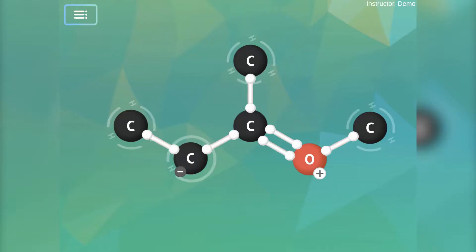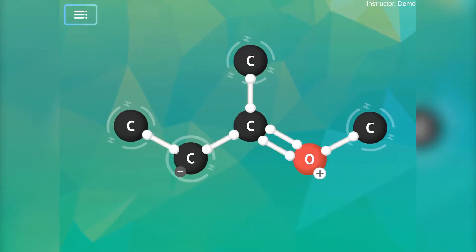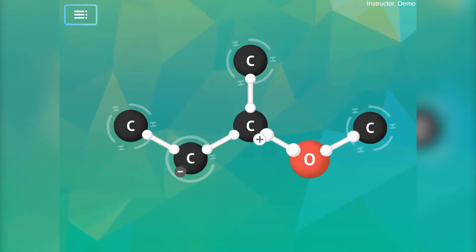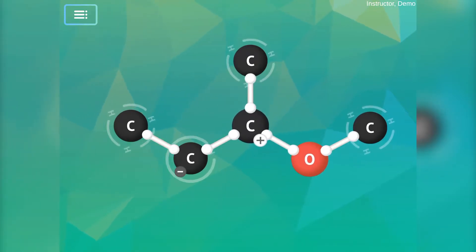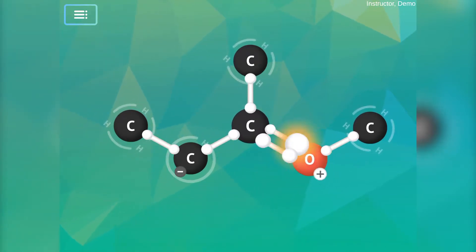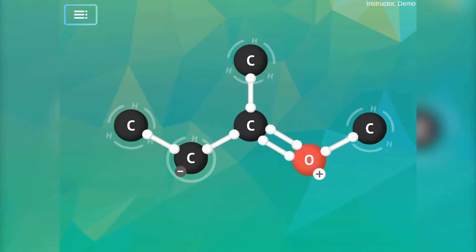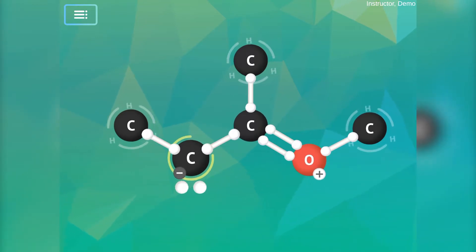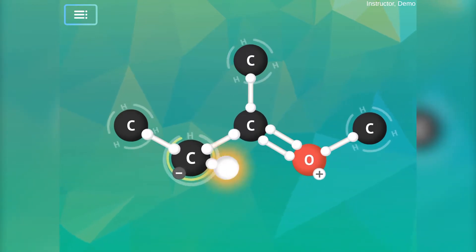There are three possible resonance structures for this molecule, and only one has all atoms with a neutral formal charge. Having a positive and negative charge in the same molecule results in a less favored structure, so these first two resonance structures are not major contributors to the bonding picture.